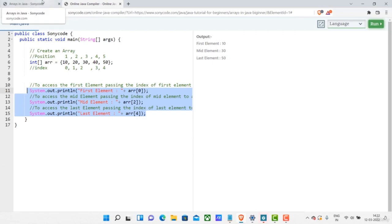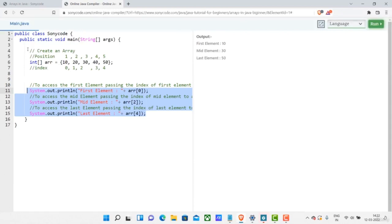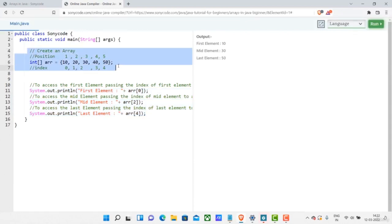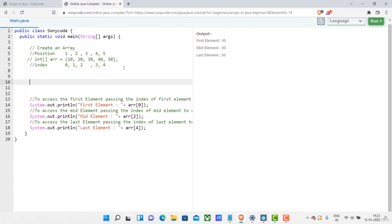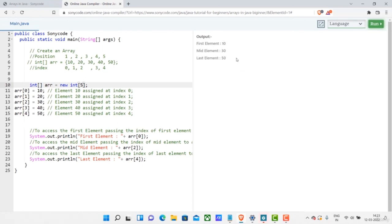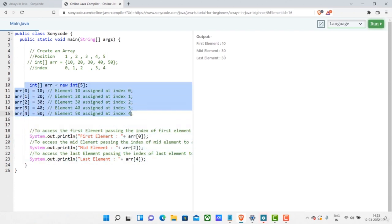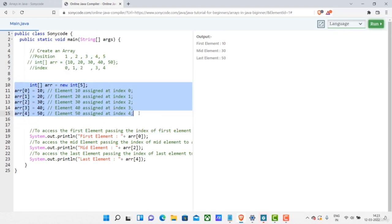You can also create an array using the new keyword. After removing the curly braces initialization, I use the new keyword with the size of the array set to 5. When I run this code, I am still able to access the elements of the array. This means I have created the same array using the new keyword method as I did with the curly braces method.